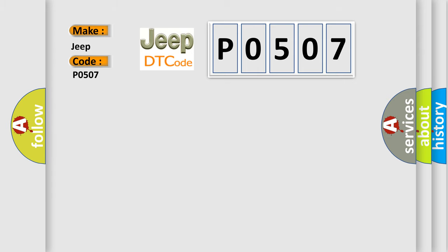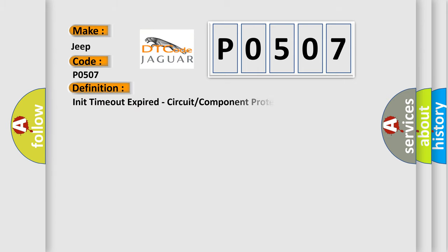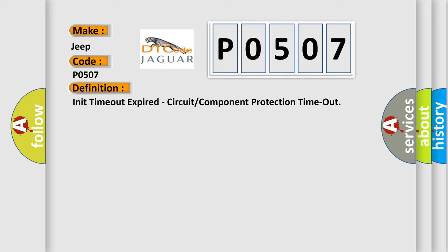The basic definition is Inner Timeout Expired, Circuit or Component Protection Timeout.